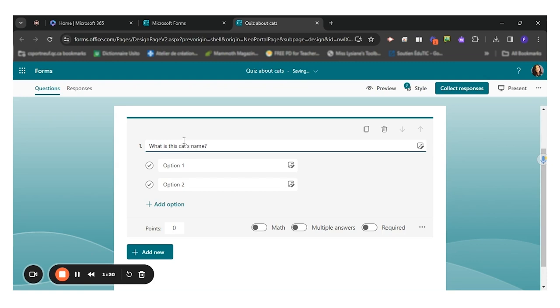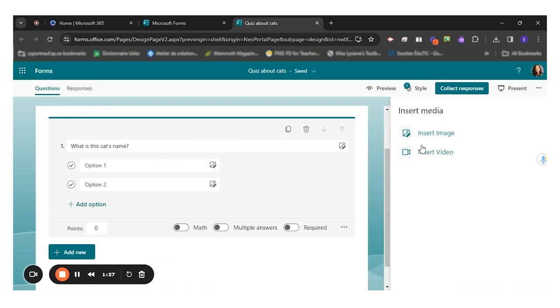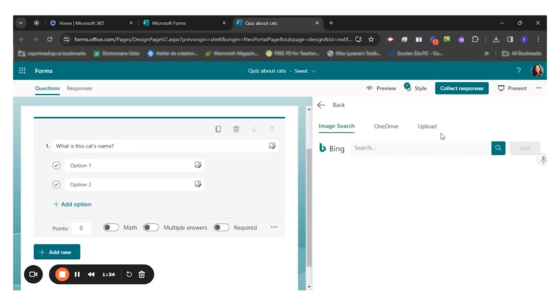Now I would like to put the image of the cat so I can click here on insert, paste or drag menu. For this quiz, I want to put an image of the animal. So I will click on insert image.